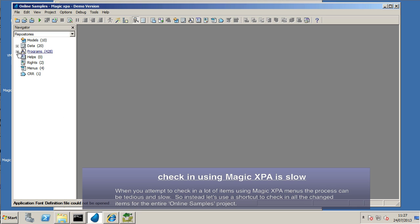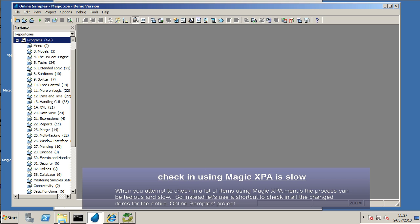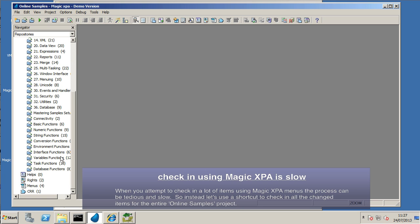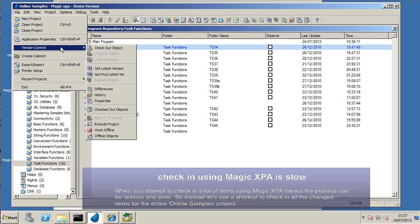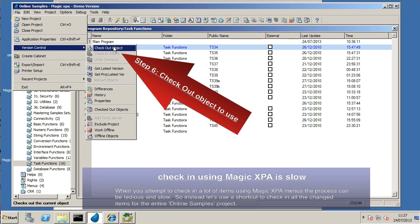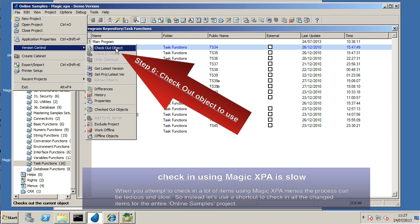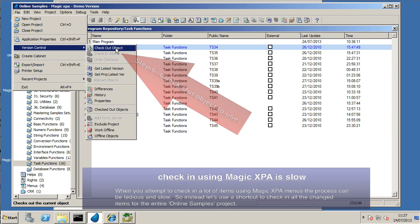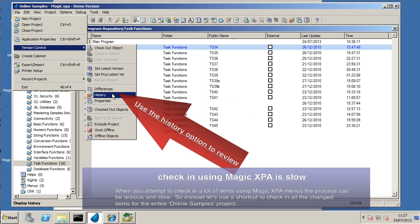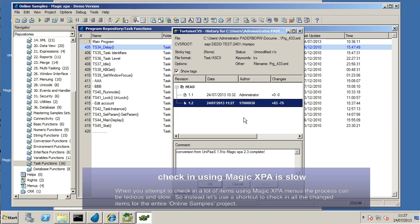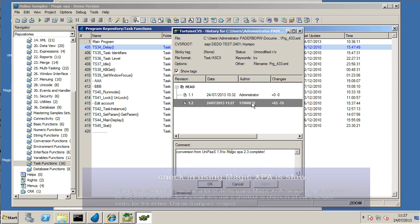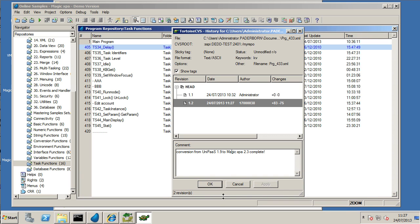We can open it up again in Magic XPA and just pick some programs at random that we didn't check in before. And we can see that there's no check in option because it's already checked in. We can go to the history option just to confirm that yes, has indeed been committed. Checked in.